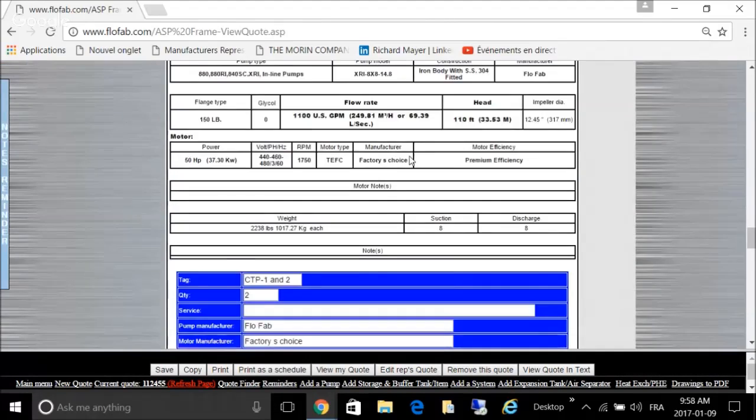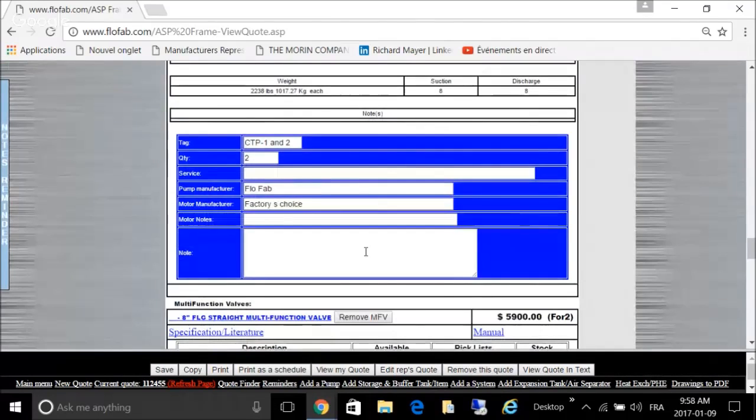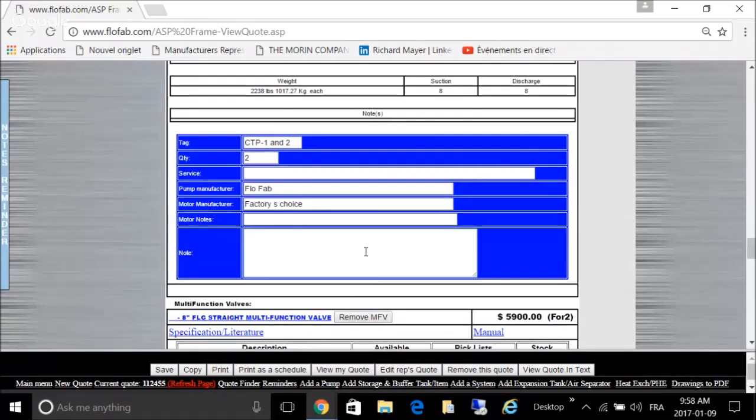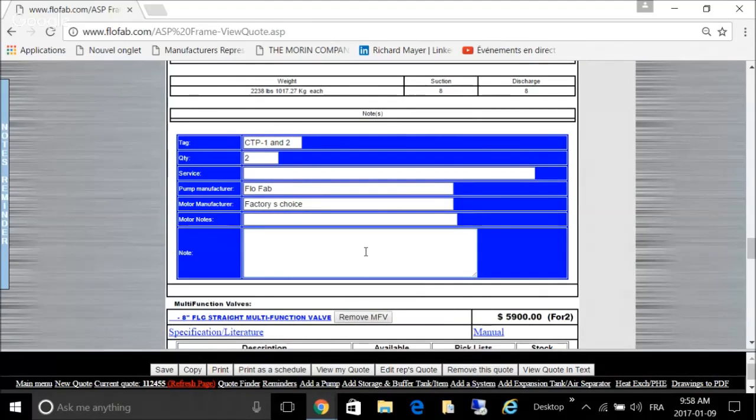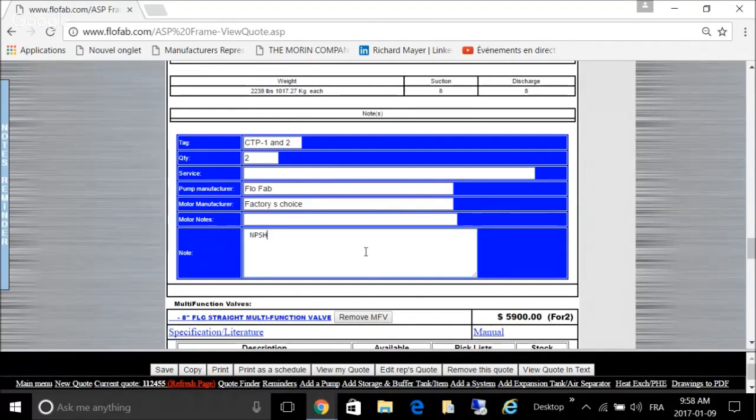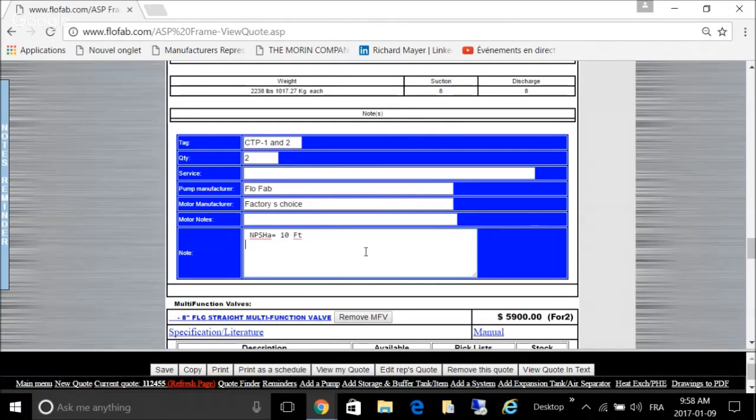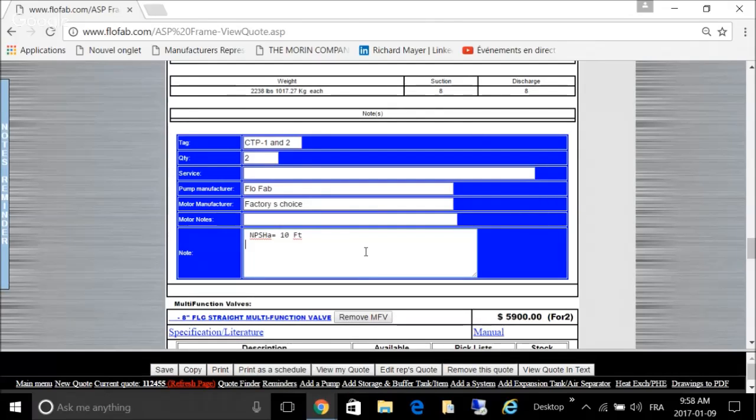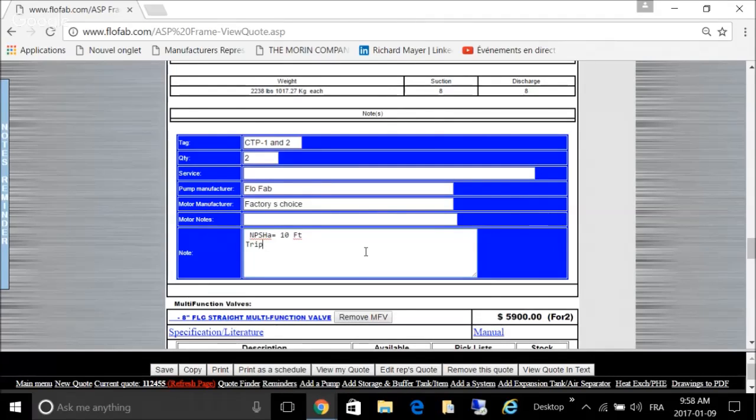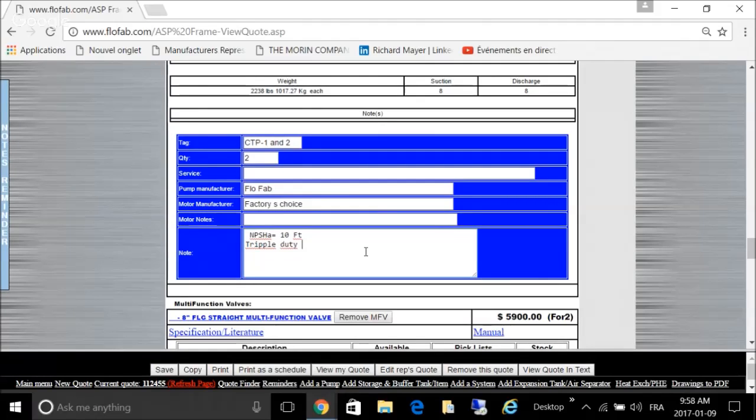Now you want to add some notes in there. Whenever we have an NPSH requirement, NPSHA was equal to 10 feet.